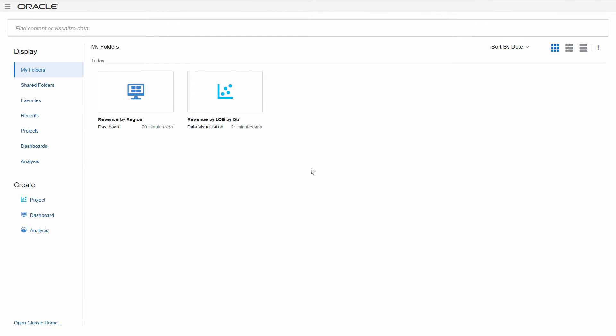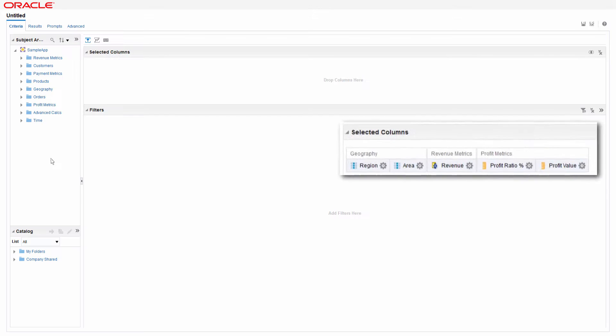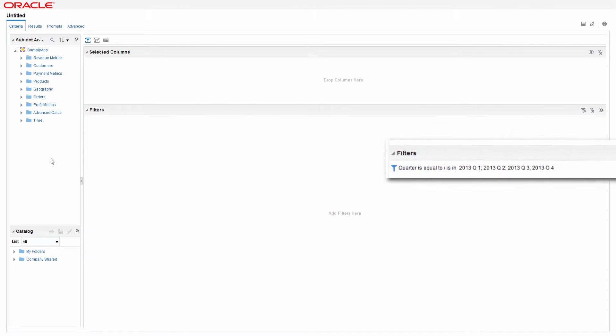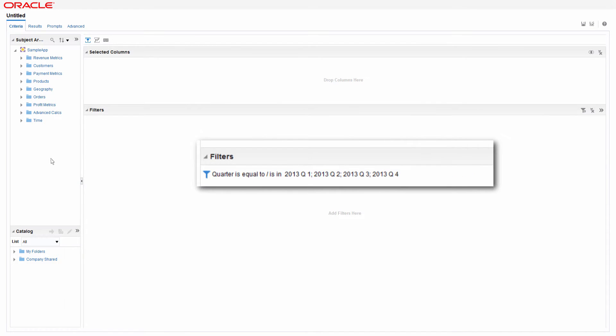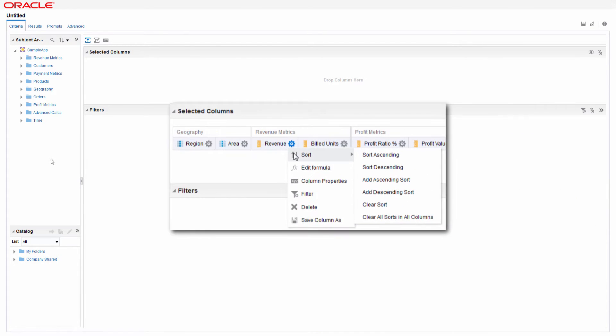Want to create an analysis? Let me show you how. When creating a new analysis, you add columns, apply filters and column formatting, add sorts, and so on in the Criteria tab.